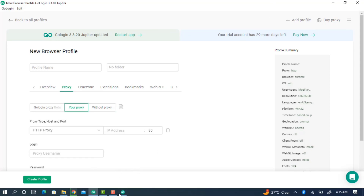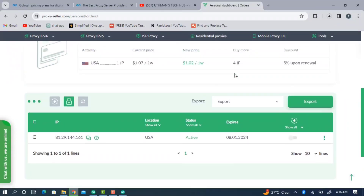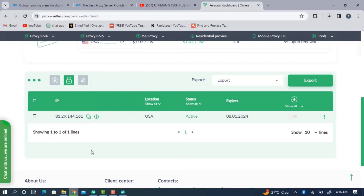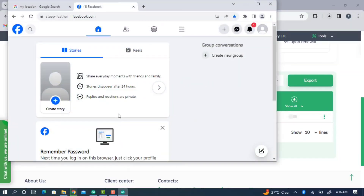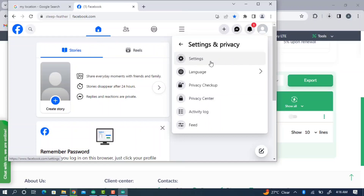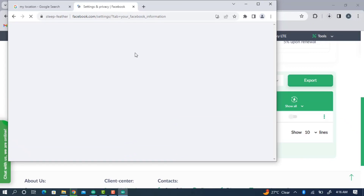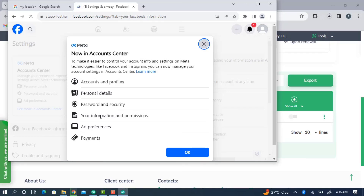Buy a proxy from any of the websites I listed — I also recommend the one shown here. Once you buy a proxy, copy the information and paste it into GoLogin. You can search YouTube for how to buy a proxy if needed. Once you have created the profile, you can start using the account, and you are not going to face any bans or issues with the account.